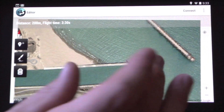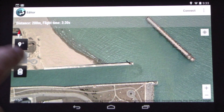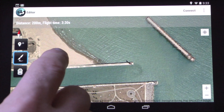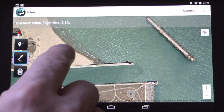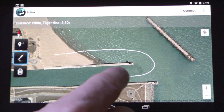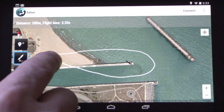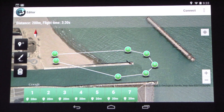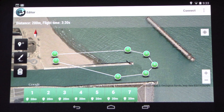Simply, all you have to do is touch the paintbrush button, and we're going to start and draw our path around where we want to fly. Droid Planner 2.0 creates the waypoints for you.